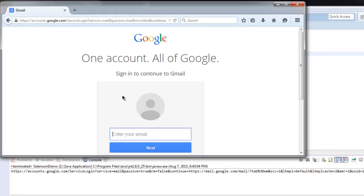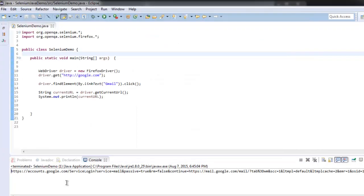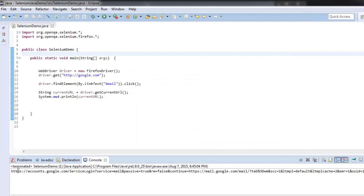And after a second it will click on the Gmail link, go to the Gmail login page. So here it is, so now you can see in the console it will show us this redirected new URL link.